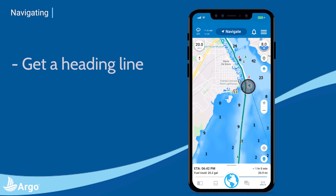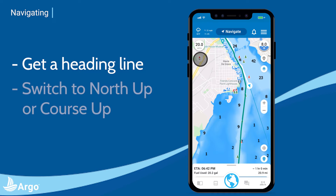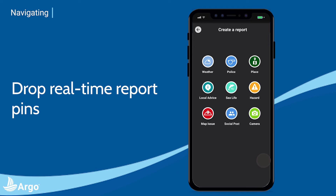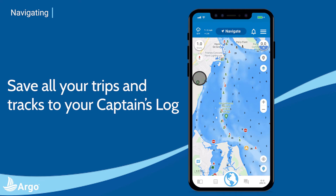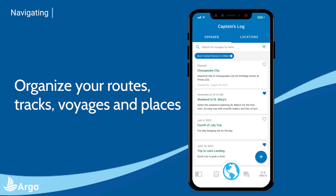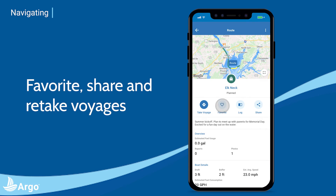Tap your location indicator to get a heading line, tap the compass to switch the map from north up to course up, and tap the recenter button not only to recenter your position but to keep you in the center when moving. You can also drop report pins helping other boaters with hazards or other information they might want to know. And of course, you can save everything associated with your voyage or track to your captain's log when completed. From your captain's log, you can organize your routes, tracks, voyages, and places, favorite them, share them, and even retake them.